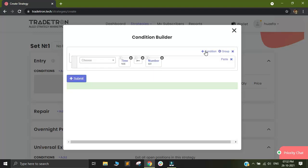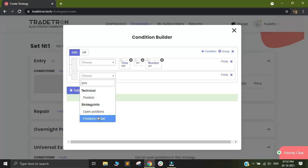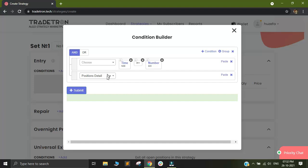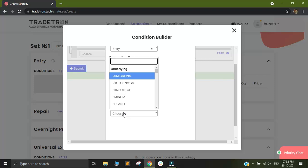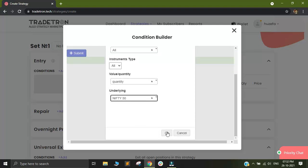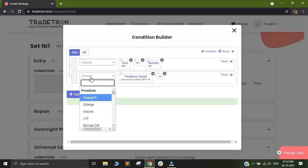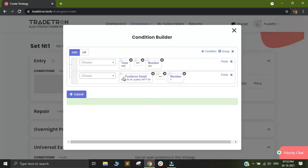Along with this, I will add one more condition just so that after my stop losses are hit, it shouldn't take an entry in the same strategy again. So for that, I will add a condition as position detail of entry, transaction type all, instrument type all and value as quantity and my underlying will be Nifty 50. This condition will basically allow the entry condition in the strategy to be executed only one time.